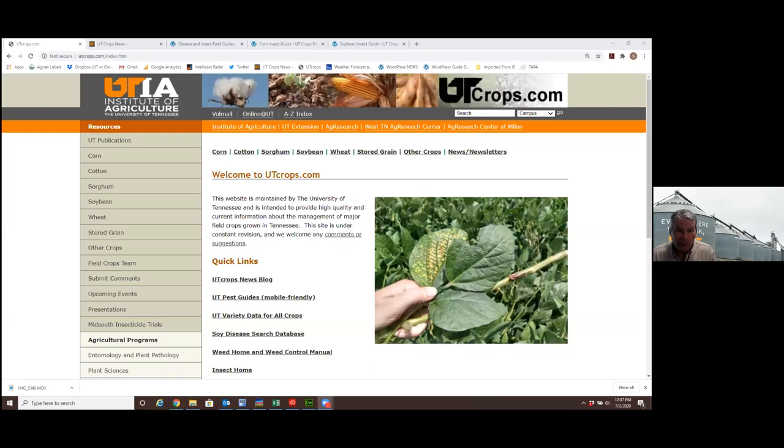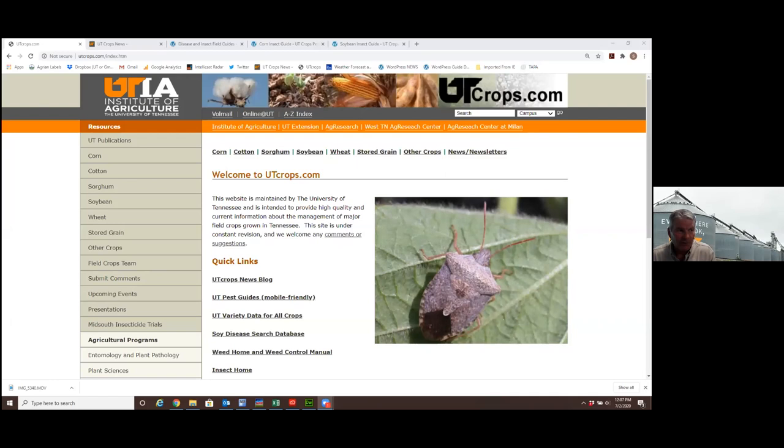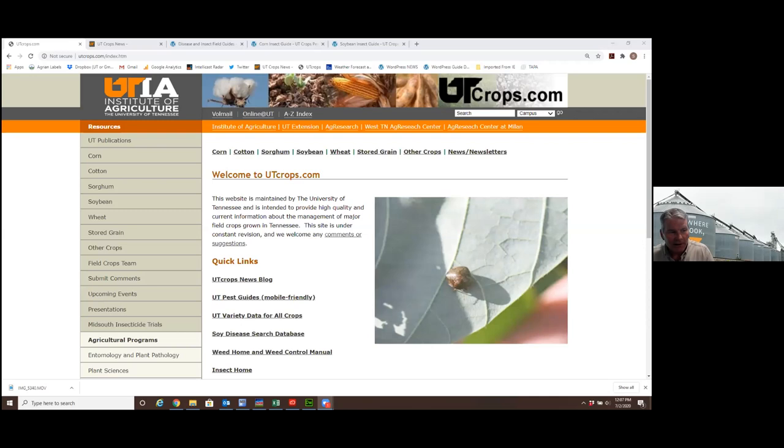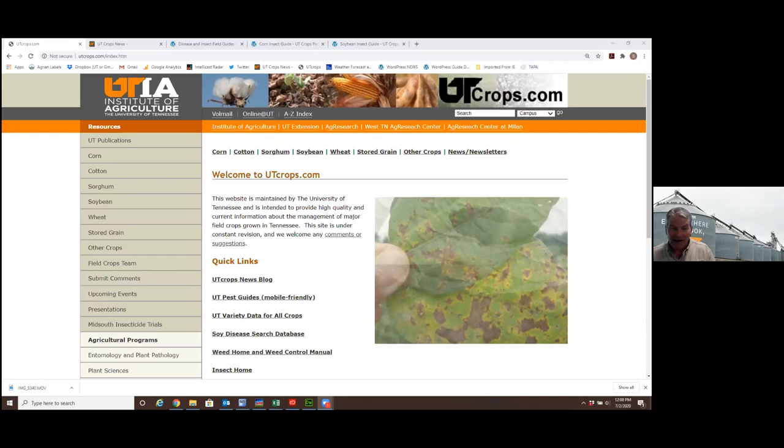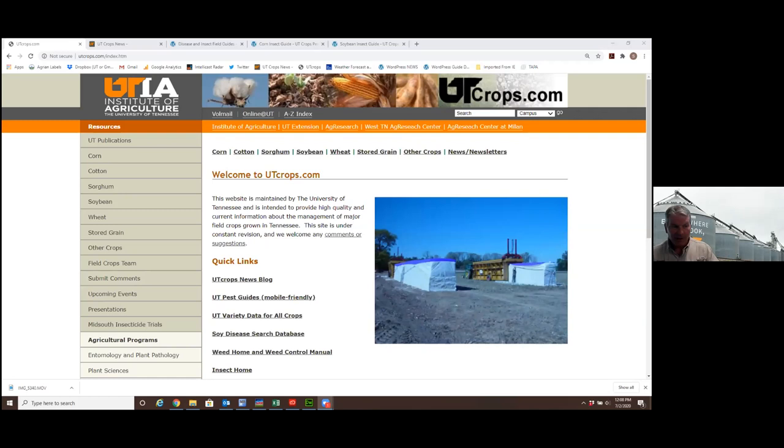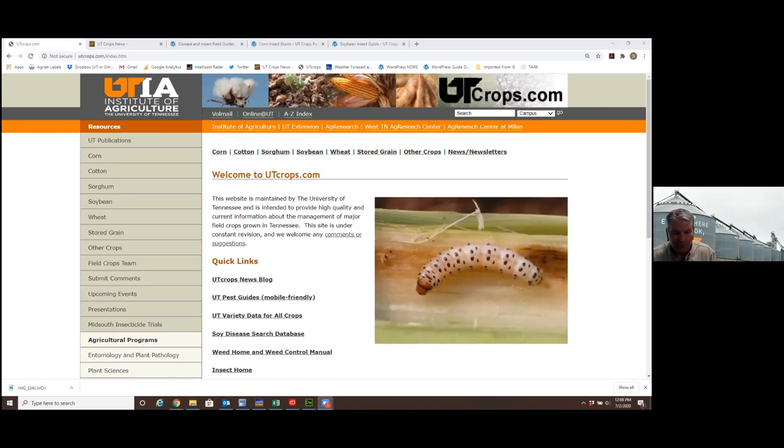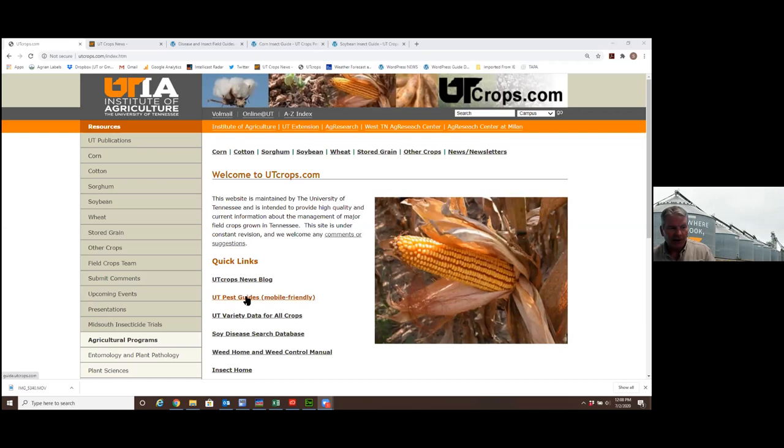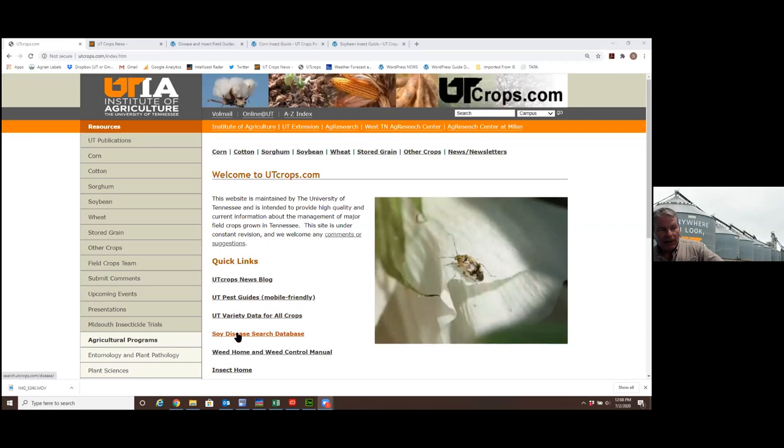What I hope is showing up is a screenshot of our web resources. We've got several resources that are all pretty easy to find. That's something we've really tried to do since I came here at Tennessee. Remind everybody about utcrops.com. That was kind of our first big website resource, and you should be able to cross back and forth pretty seamlessly.